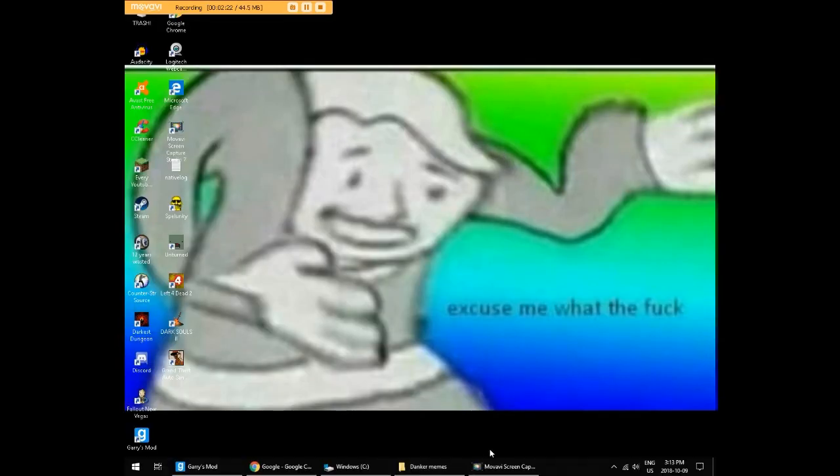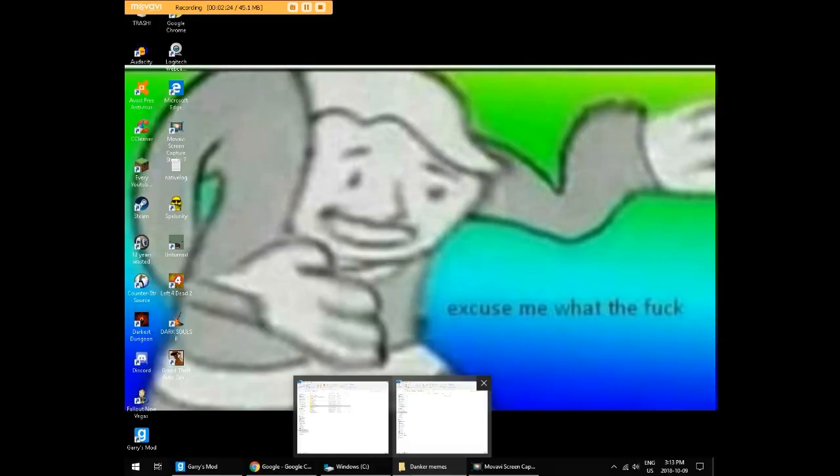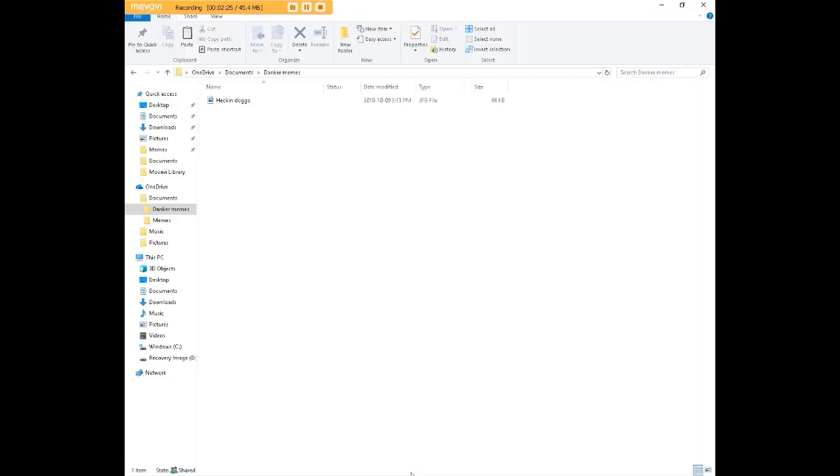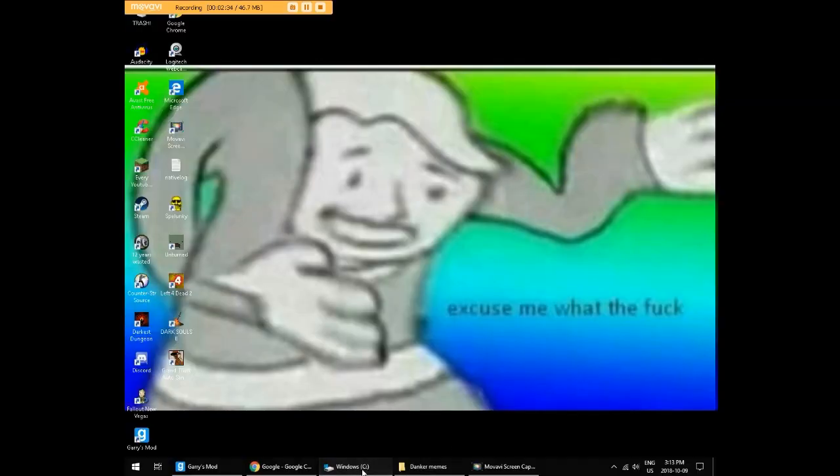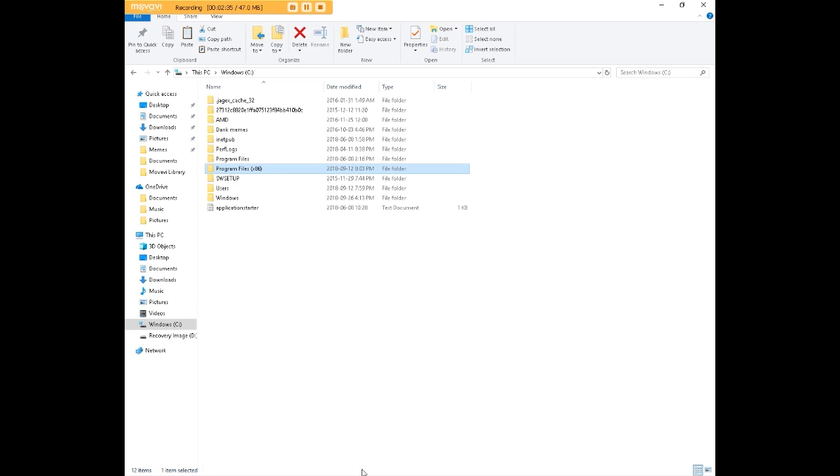Now once you've done that, we're going to open up dank memes or danker memes. We can see our image is right there. It is a JPEG file. It has to be JPEG. And minimize that. And we're going to go to Windows.